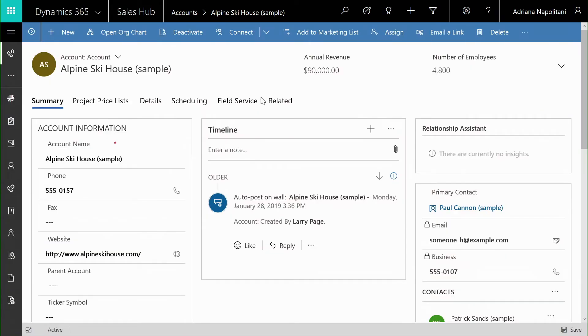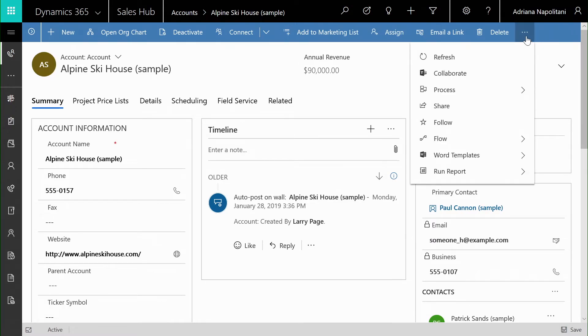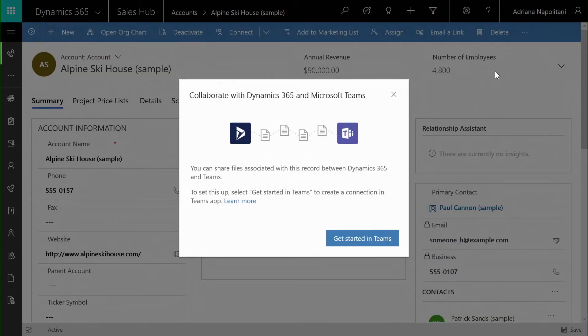But again, if we go back to the Dynamics 365 Sales Hub experience, what we see if we look at the specific account, we can use the new feature to be able to track and ping and share this specific record within Teams.